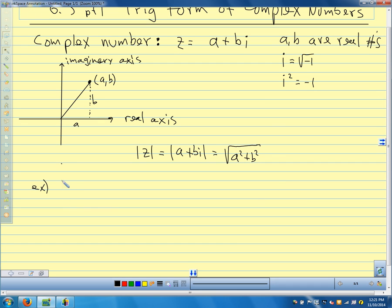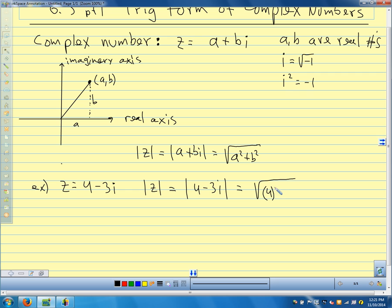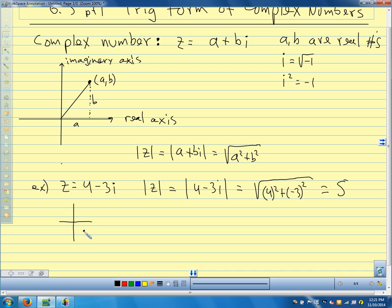Quick example: if z equals 4 minus 3i, the absolute value of z is the absolute value of 4 minus 3i, which equals the square root of 4 squared plus negative 3 squared. That's our favorite triangle — 16 plus 9 is 25, take the square root and we get 5. So if we plotted this point, we'd go 4 units in the x direction and negative 3 units in the imaginary direction, and the distance from the origin would be 5 units.